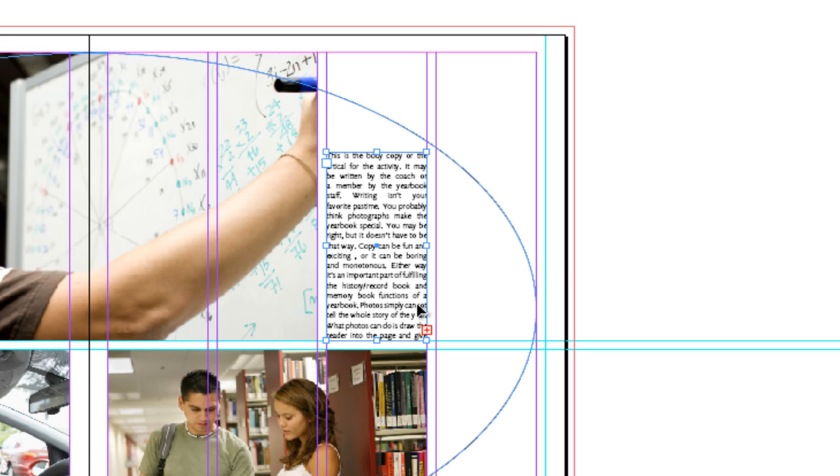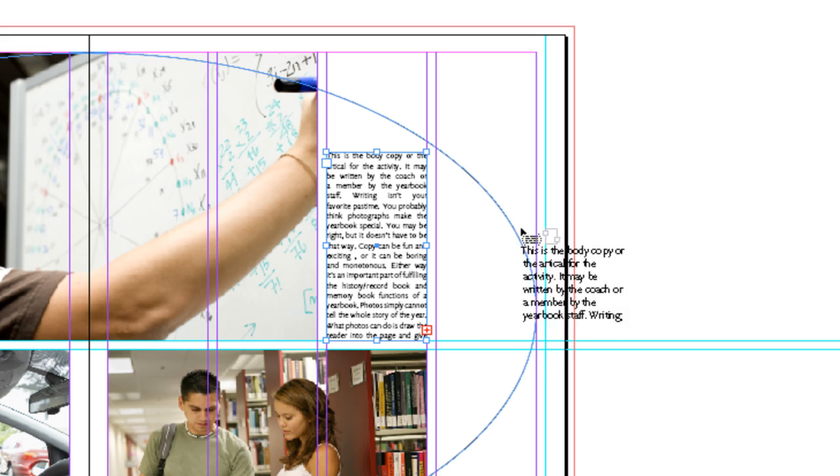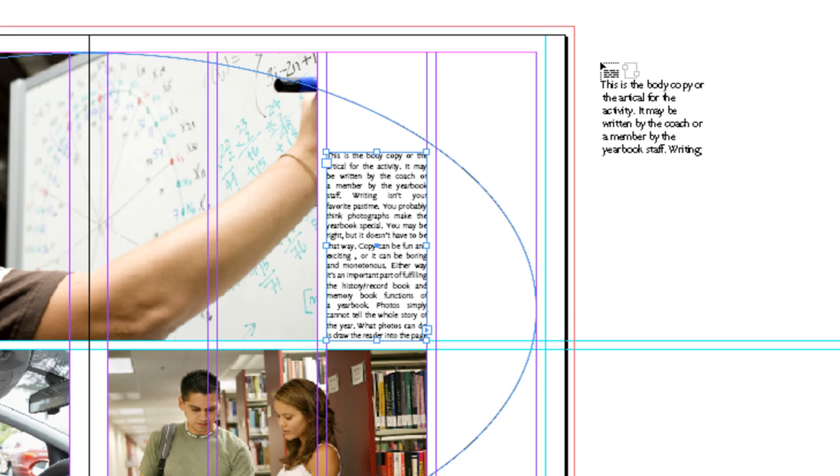And you'll notice this red cross in a box that's been created. This just lets you know that there's more text than what's being shown in the box. And so we're just going to click on this and we're going to load our cursor with the rest of the text.